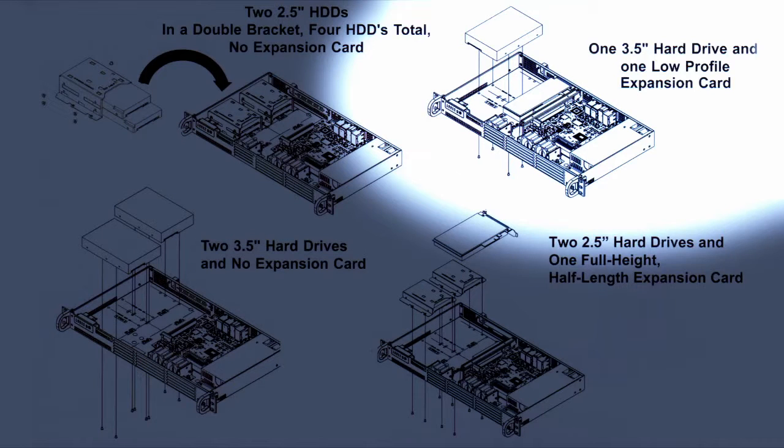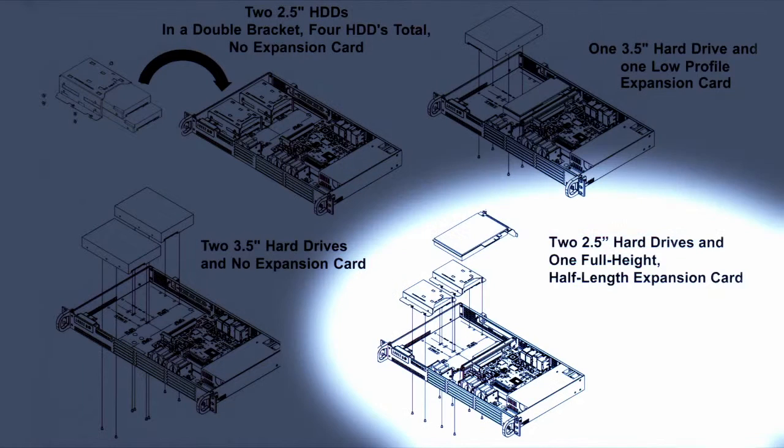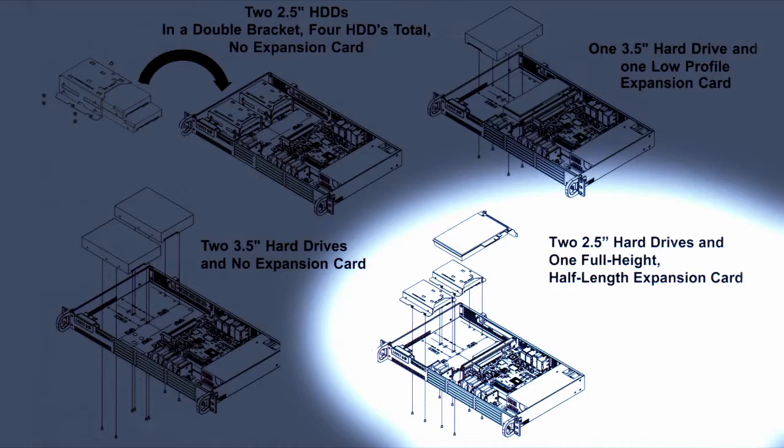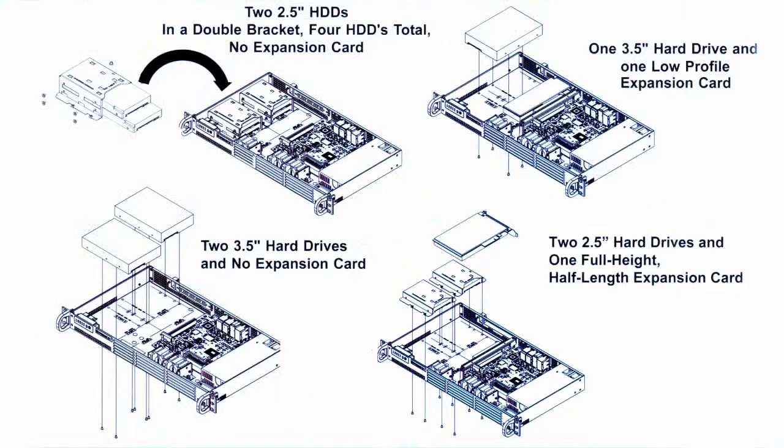If you choose to mount a single 3.5 inch hard drive turned 90 degrees, you will have room for one low profile expansion card. If you choose to install two 2.5 inch drives, as we did in this build, then you will have room for one full height half length expansion card. You definitely have some options, but if you are planning on using the expansion slot, you need to consider that when you are selecting your hard drives.